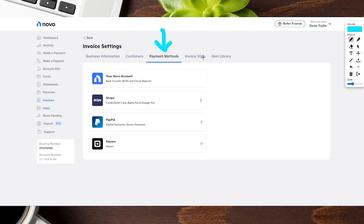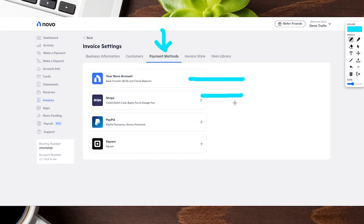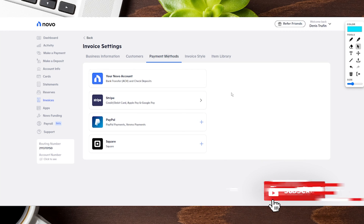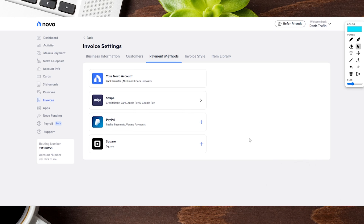Next up is payment methods — this is how you add them to your invoices. What's really cool is you can choose which payment methods work for different clients. First, you have the Novo account itself, which covers ACH transfer and checks. Then you can add your Stripe account if you have one, as well as PayPal or even a Square account. When you add these in, you're connecting to those accounts and then granting access to whichever clients you want to pay through that method.